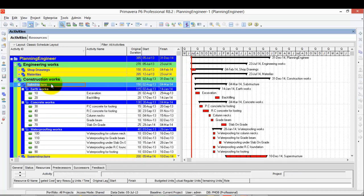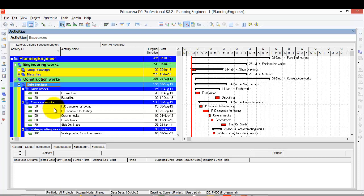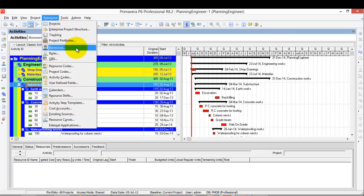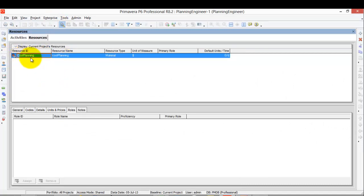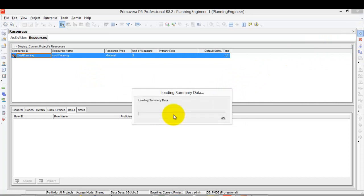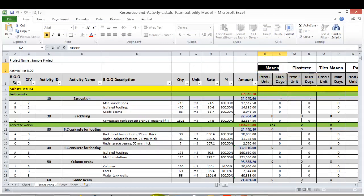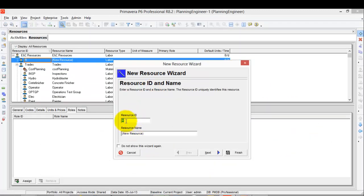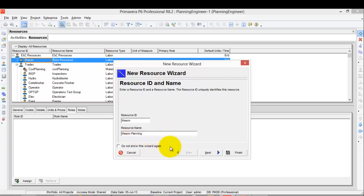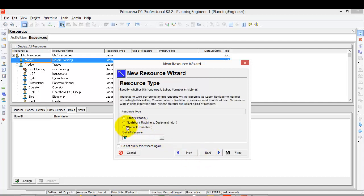I'm going to the construction or sub-structure, for example. Before we add the resources to the activity, we need to add the resource and define it first. From the Enterprise menu, I'll select Resources. We have here only one resource, which is our cost loading resource. I need to add more resources as manpower. From the Excel sheet I'll copy the resource — let's call it Mason. In the resource name, call it 'Mason Planning', just to avoid confusion if there is any other Mason in our project. Then I click Next and select the Labor option.